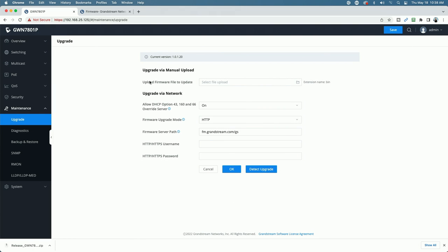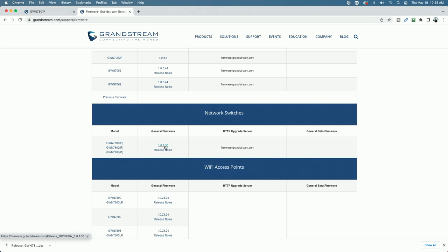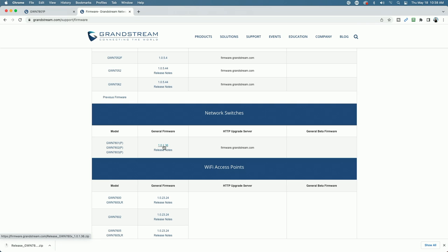And here we have several options for upgrading the firmware. We can upload the firmware file manually. So what we would do is go out to the firmware.grandstream.com website. Look for your device, 7801P. You can see here the firmware, the current firmware is 1.0.1.36. So we're a couple of revs behind.